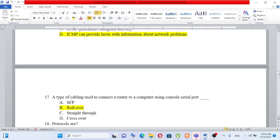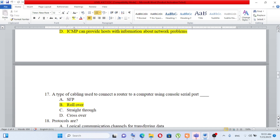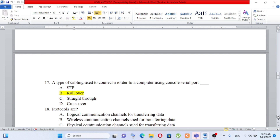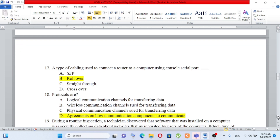A computer using a console port — the cable options are: A) SFP, B) rollover, C) straight-through, D) crossover. For the router and the console port, the answer is B) rollover. Question number 18.